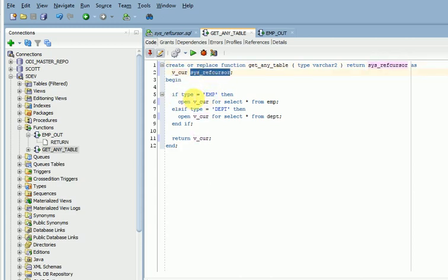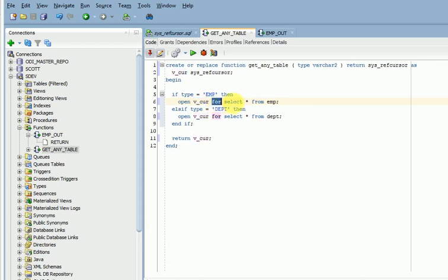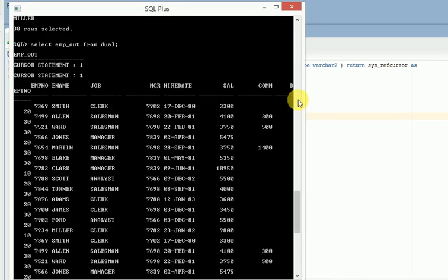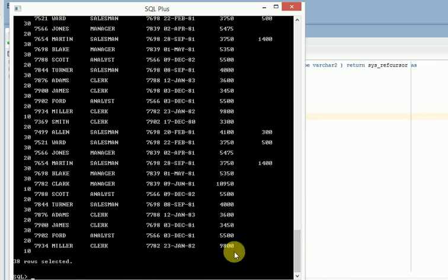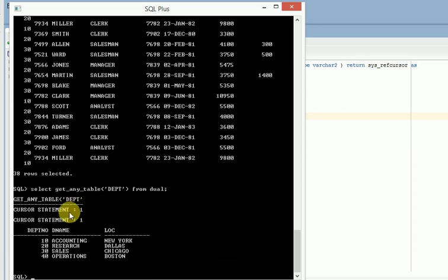If I am passing the employee table, it will fetch the data — you can see here: open my variable name for the select statement. Same thing if I am passing the department table, it will return that data. Let us run this in SQL Developer. The function name is get_any_table. I am passing with the table name parameter, and you can see it is returning multiple values and multiple column data.